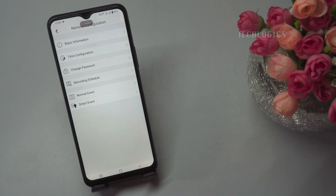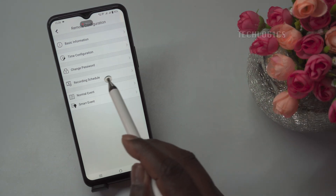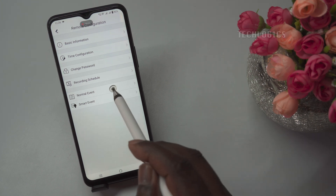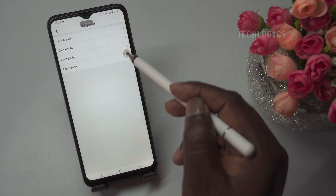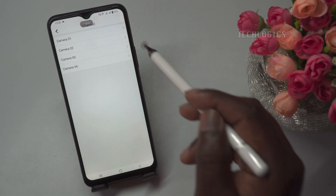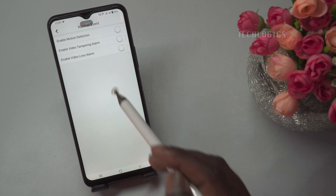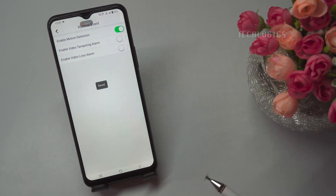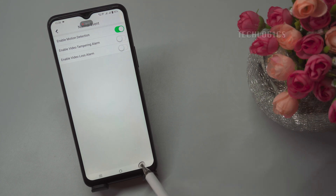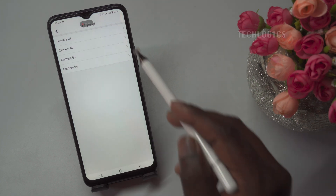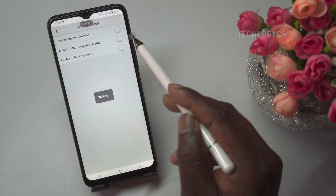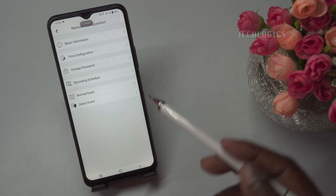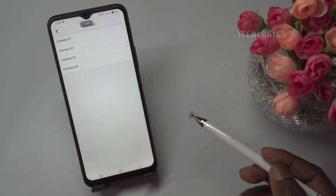To configure recording, navigate to the Recording Schedule option in the app. Before setting up motion-based recording, ensure that the cameras have the motion detection feature enabled. To do this, tap on the Normal Event option, typically located under the Remote Configuration section. On the Normal Event page, you will see a list of cameras corresponding to the DVR channels. Starting with the first camera, enable the Enable Motion Detection feature. Once motion detection is activated, return to the Recording Schedule option to configure motion detection recording for that specific camera.